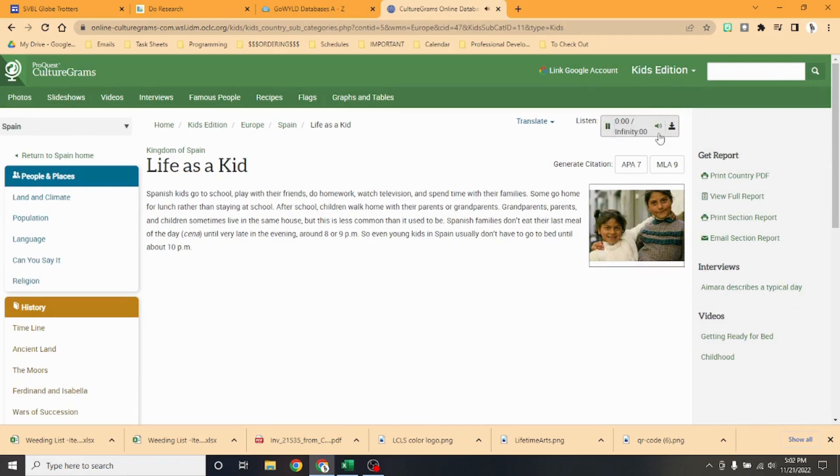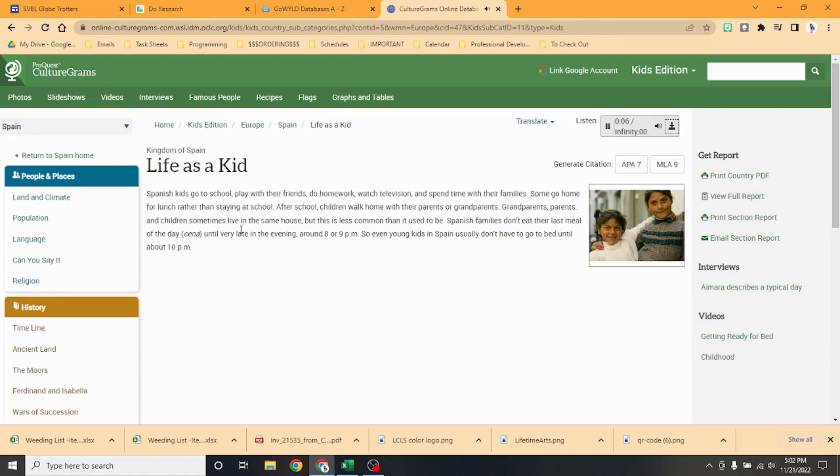It can read aloud: 'Kingdom of Spain, Life as a Kid. Spanish kids go to school, play with their friends, do homework.' Or you can read it yourself. Spanish kids go to school, play with their friends, do homework, watch television, and spend time with their families. Not too much different than what we do here.